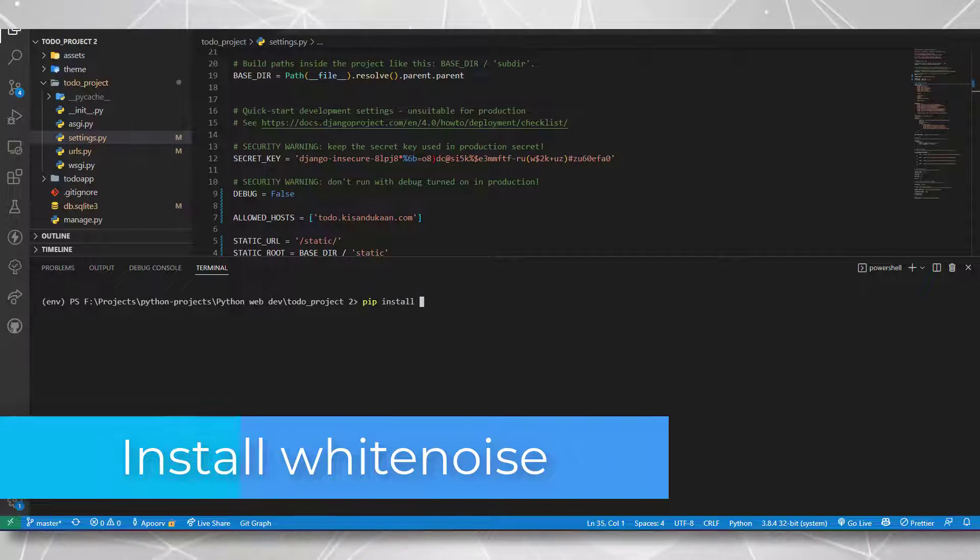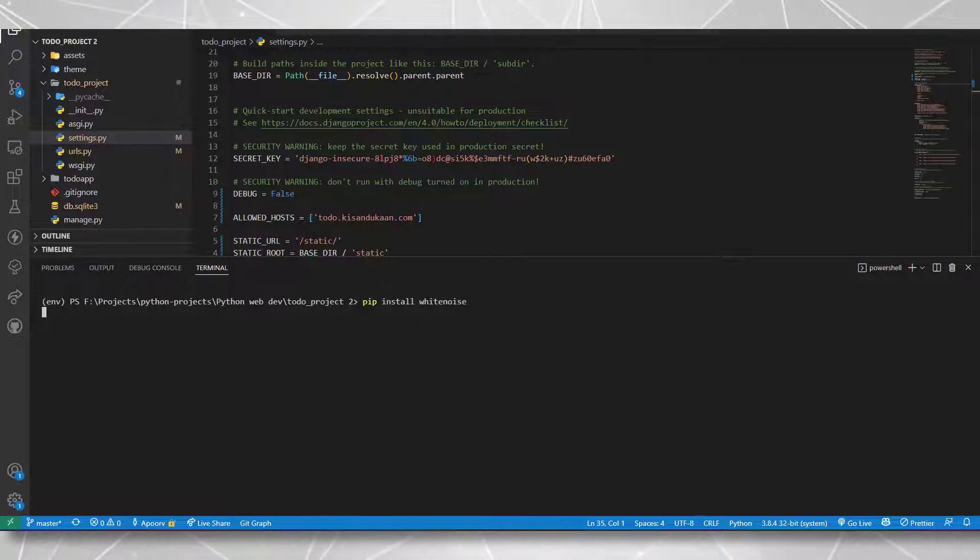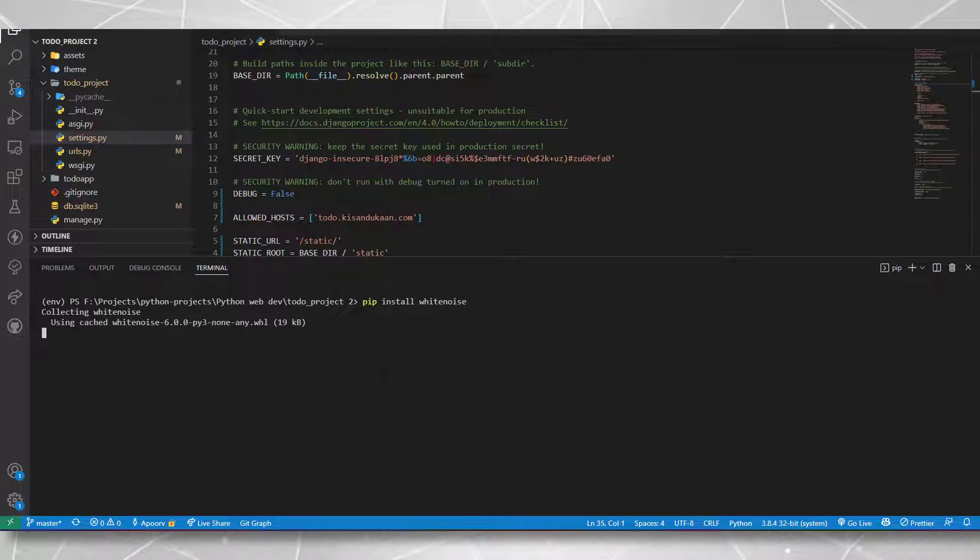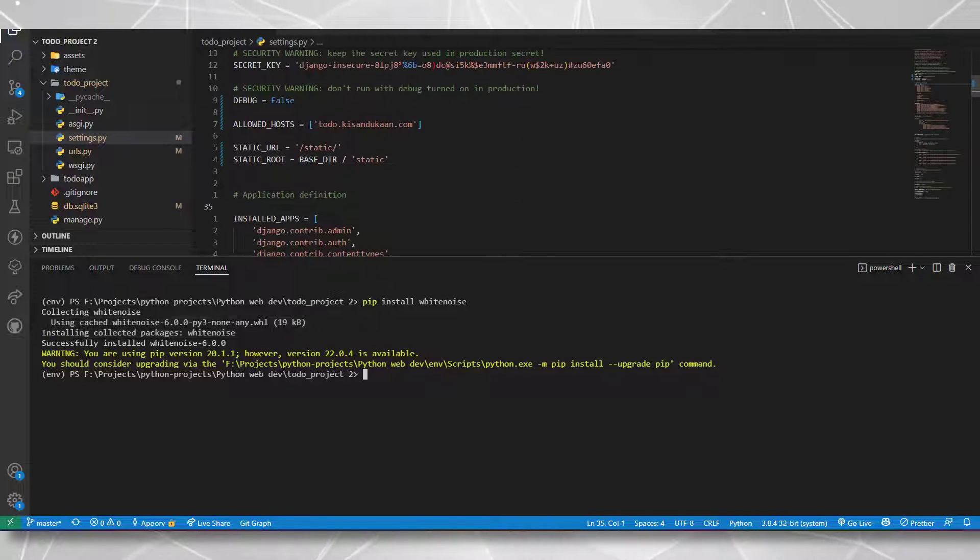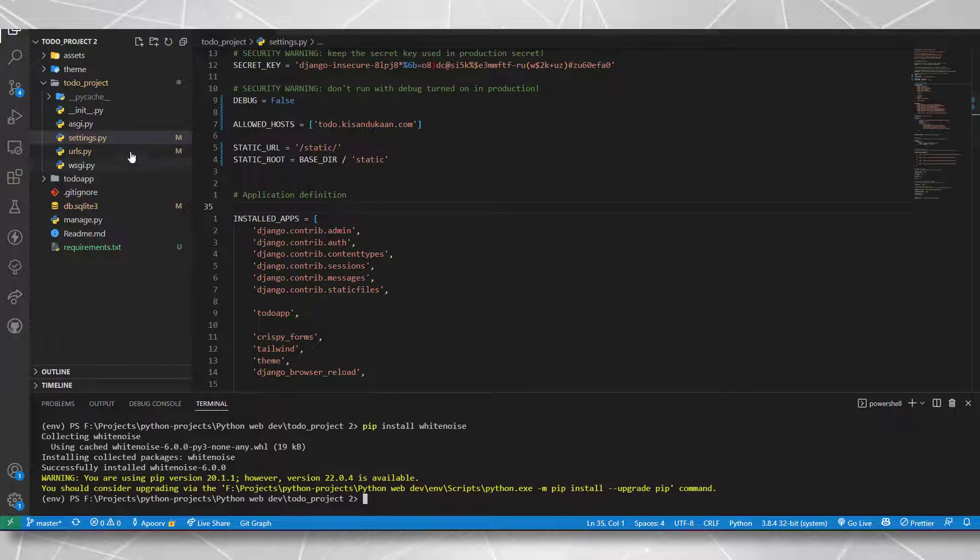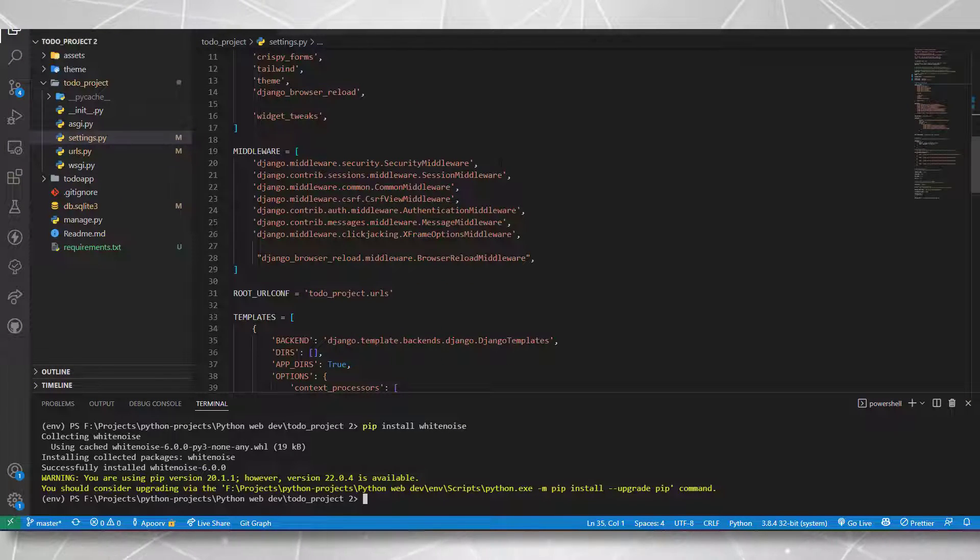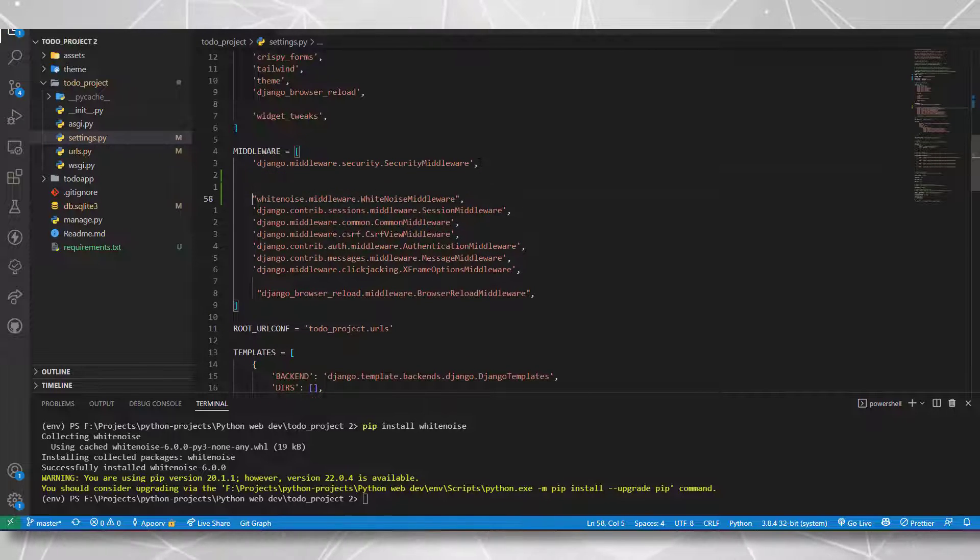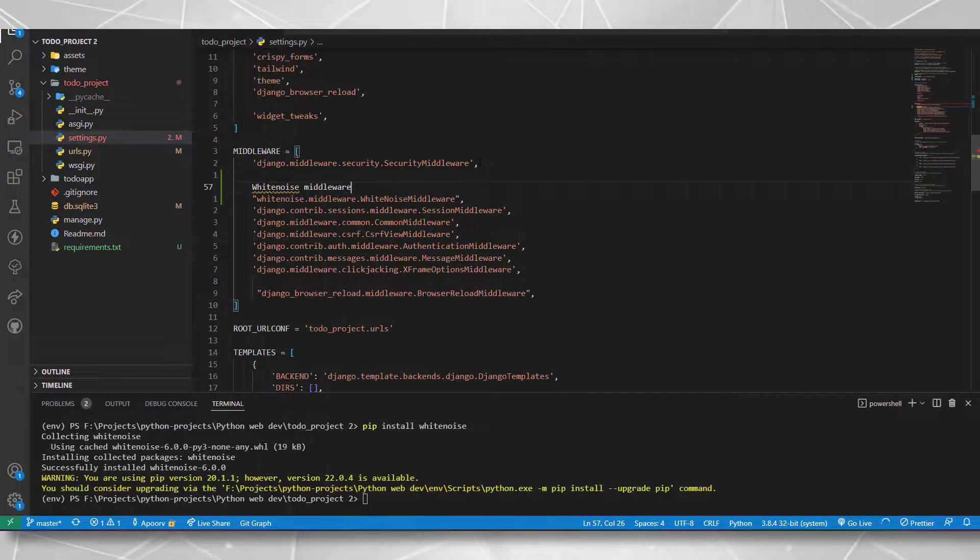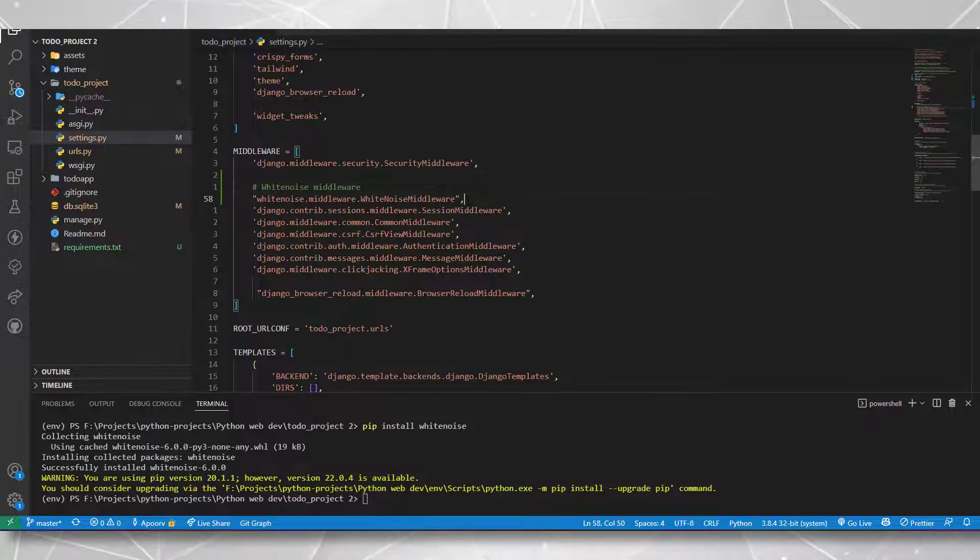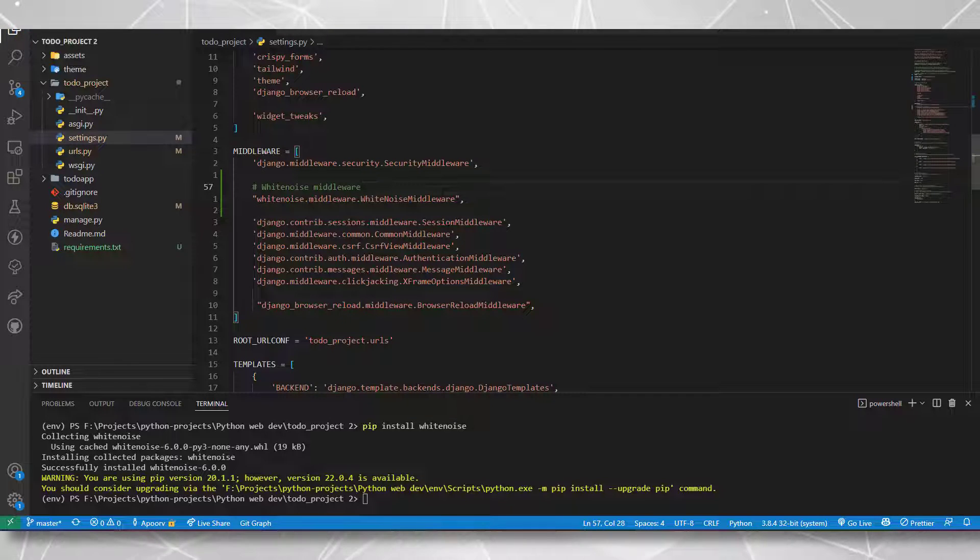The first step will be to install white noise. Basically white noise takes care of the static files during the production build of the project. So I have installed this here, then I need to configure this white noise package. I want to include it in the middlewares, just below the security middleware. The middleware name is written here like white noise.middleware.whitenoizemiddleware. I'll put this in the description so you can simply copy and paste it.